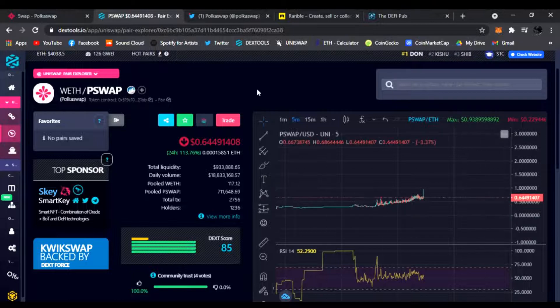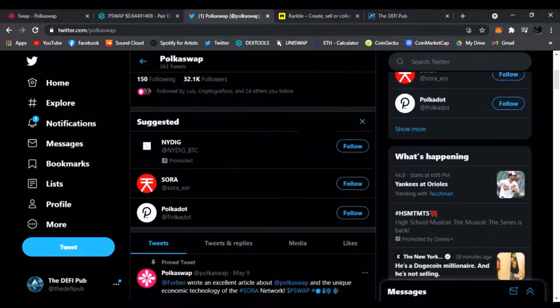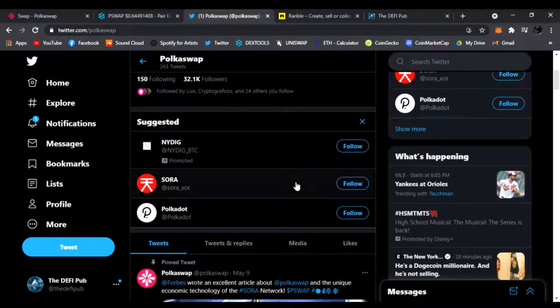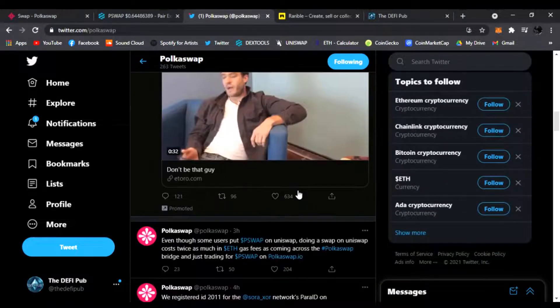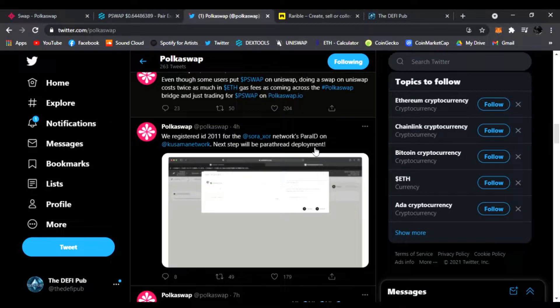And also be sure to follow them on Twitter. You scroll down, they'll be listing any news and updates for you guys on the PolkaSwap platform. Anything that comes up, they'll be posting on Twitter, so make sure to follow as well.